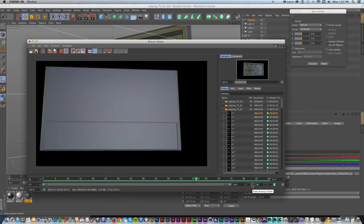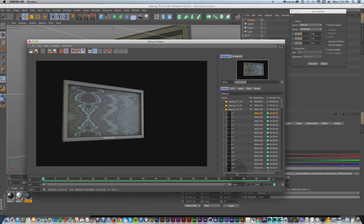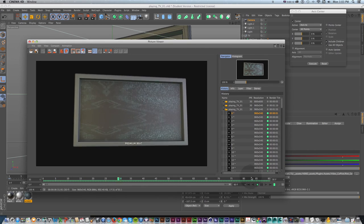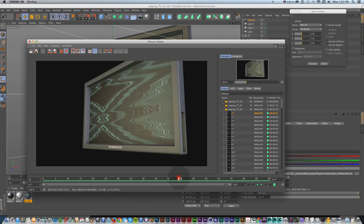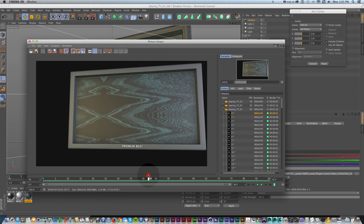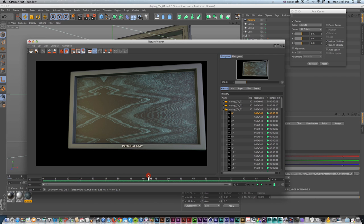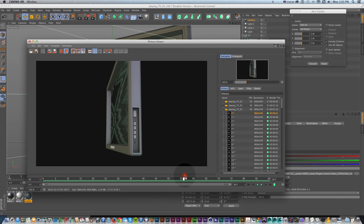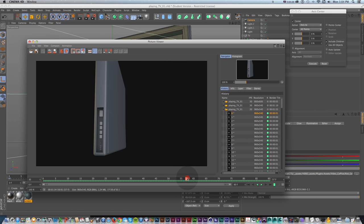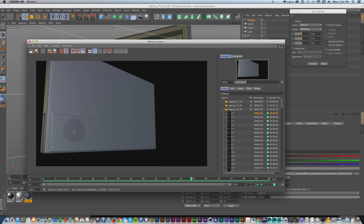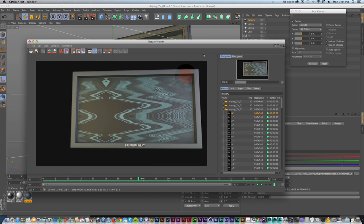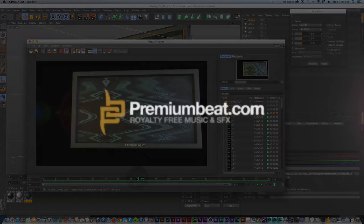Hi everyone, this is Sean Frangella with PremiumBeat.com, and today we're going to go over how to model and texture a flat screen TV with a playable video texture inside of the screen using polygonal modeling and some texturing techniques, as well as putting together some additional little details like buttons and pulling the back out a bit, adding detail so it's not just a cube with the screen.